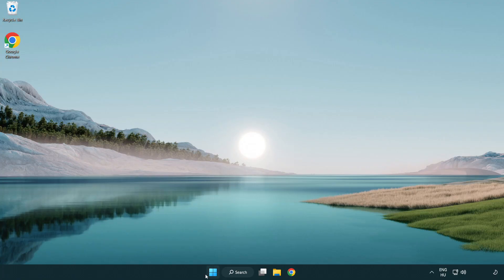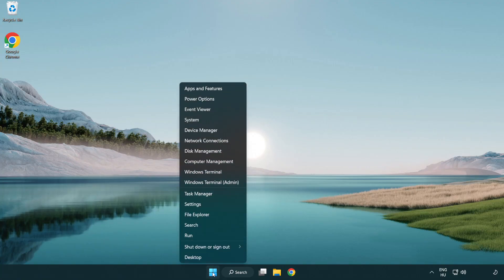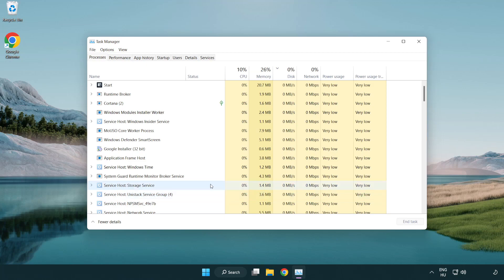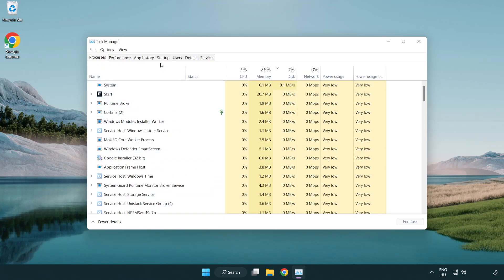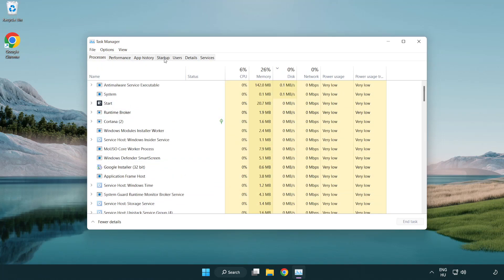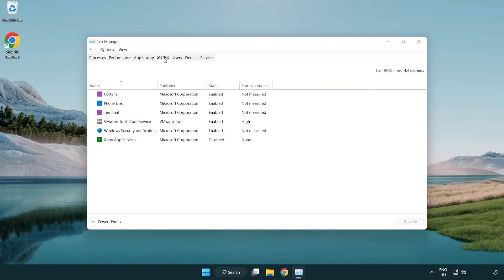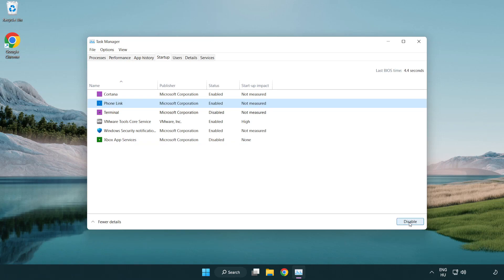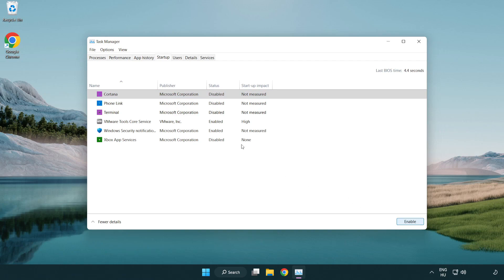If that didn't work, Right Click Start Menu. Open Task Manager. Click Start Up. Disable Not Used Applications. Close Window.